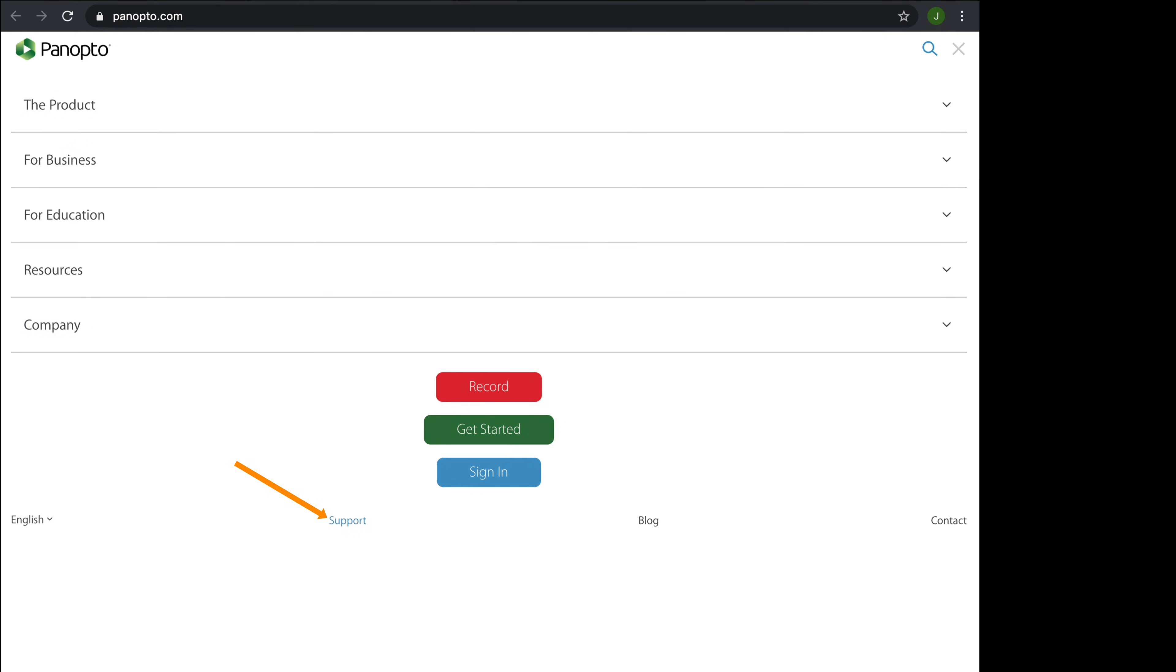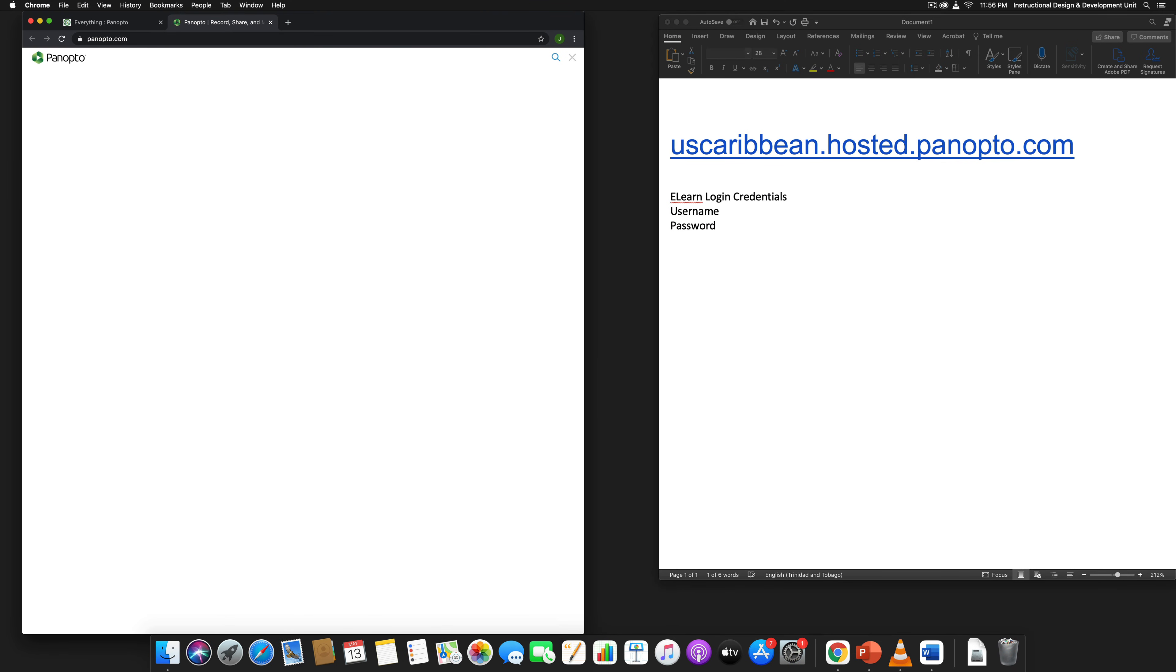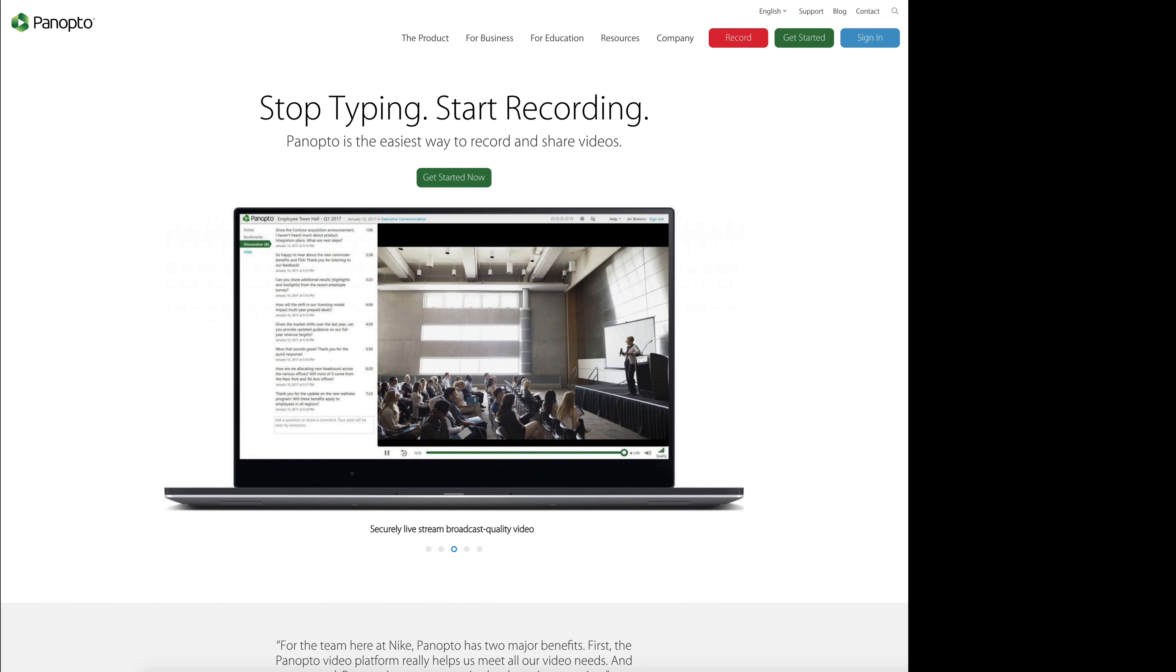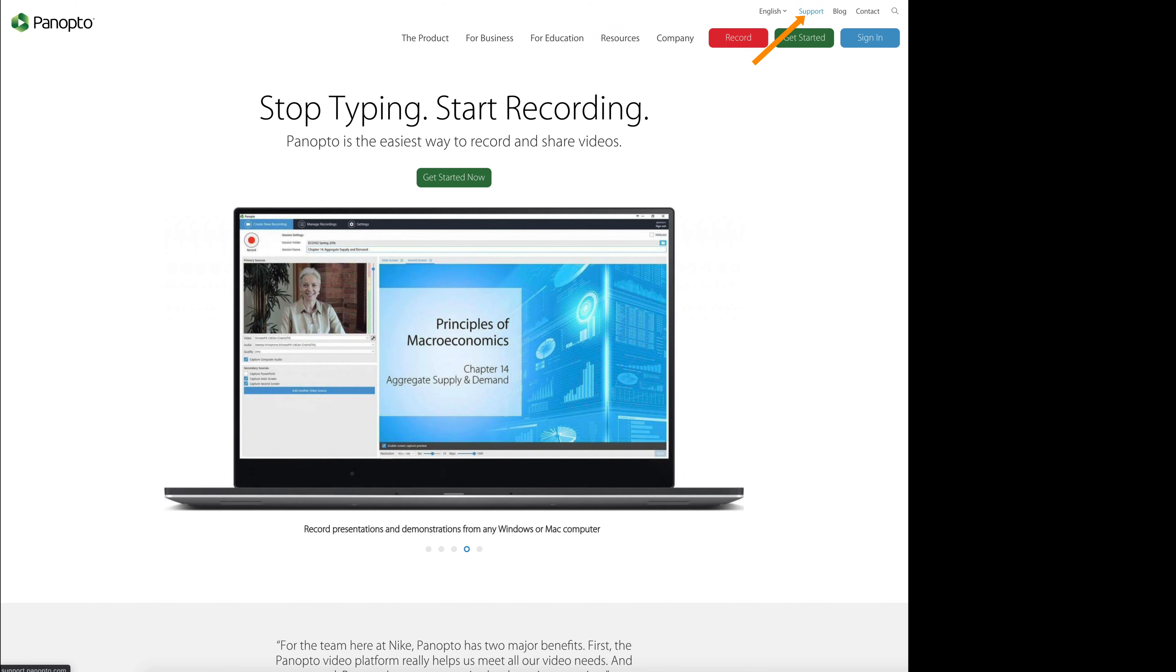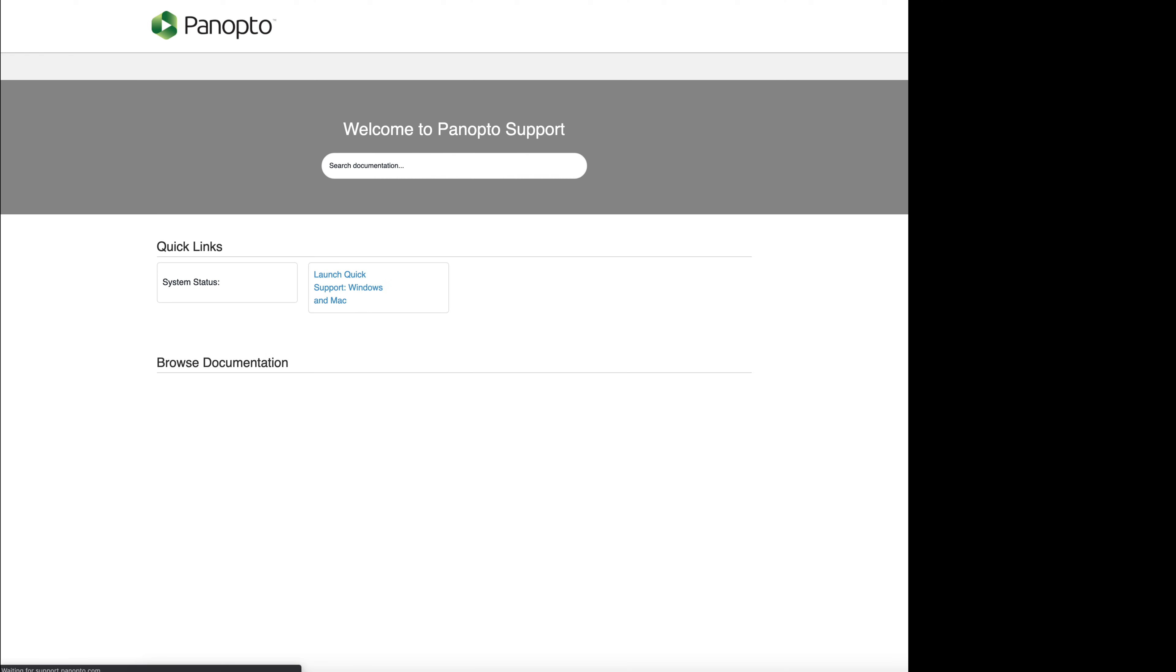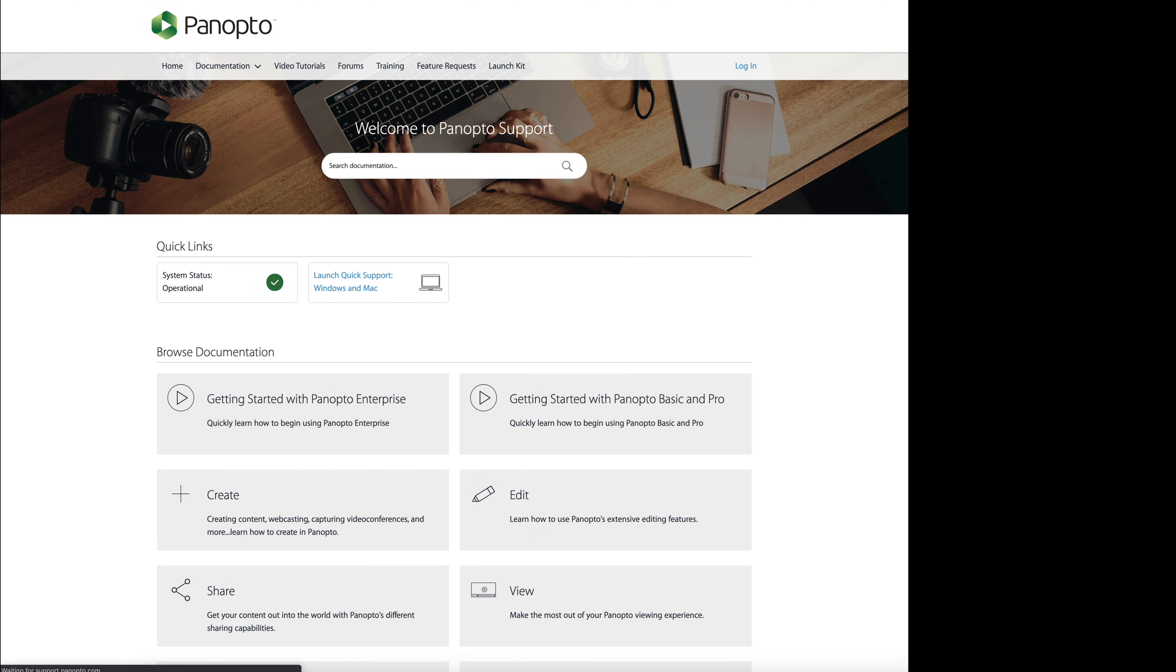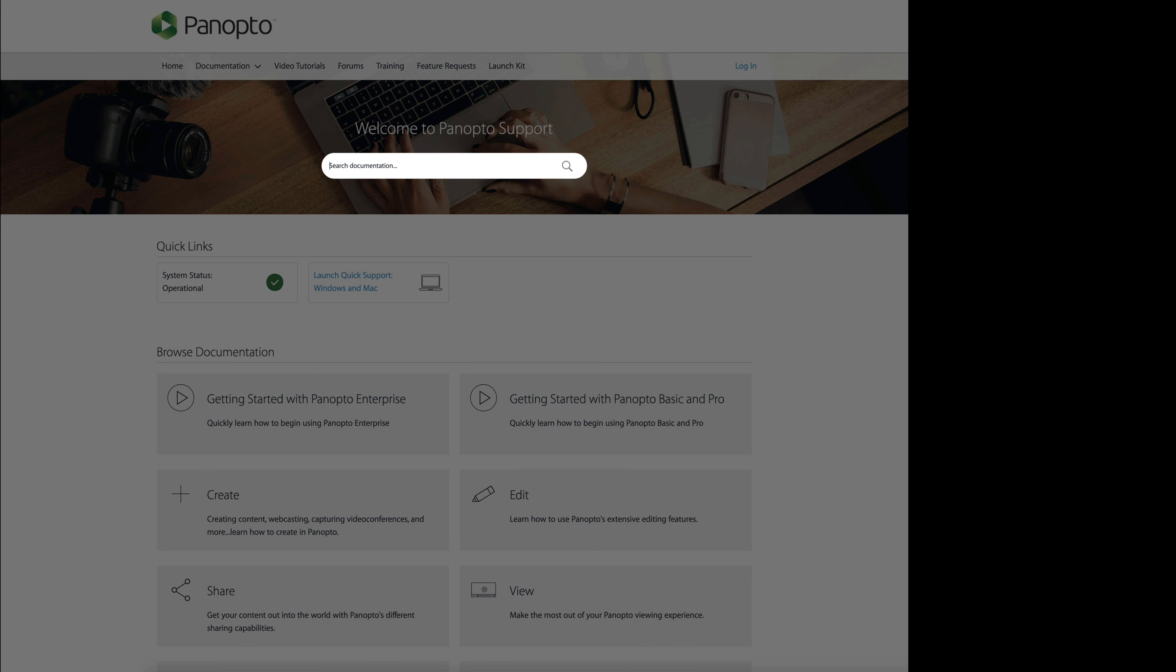You're looking for support. Let me enlarge this a little bit more. You might be seeing the page like this instead. You're going to go to support, click on support, and the support page is going to open up. You see where they say search documentation, you could put in some keywords there to find documentation that will help you do something in Panopto.